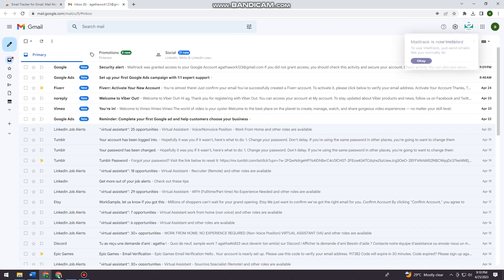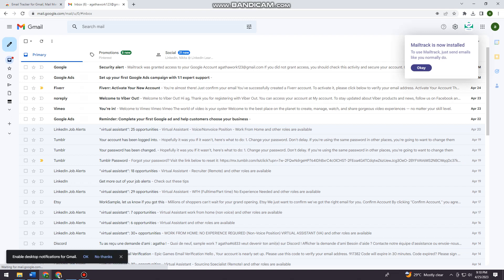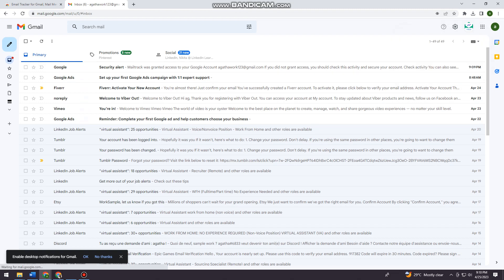Okay, so now as you can see, Mailtrack is now installed. To use Mailtrack, just send emails like you normally do. So just go ahead and click on Okay.